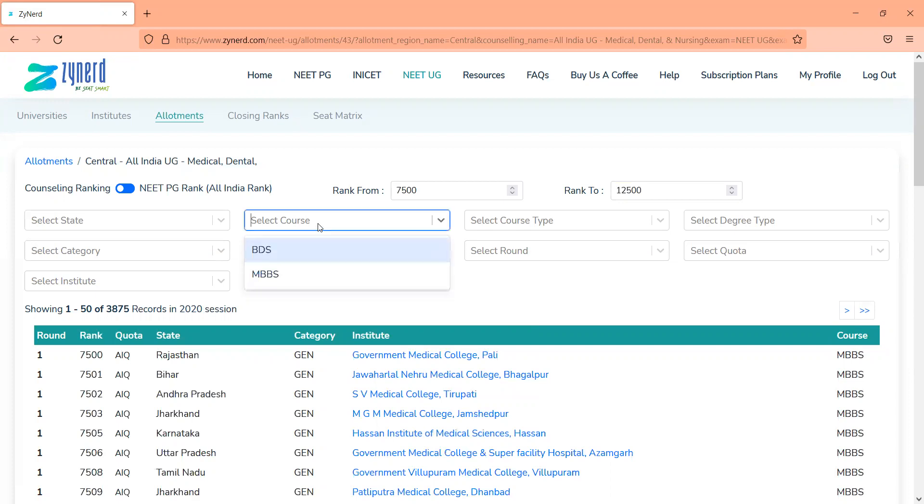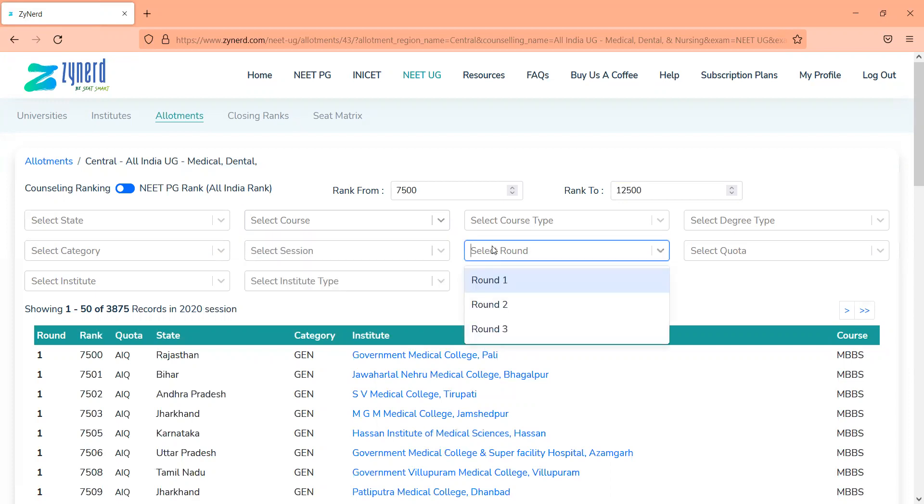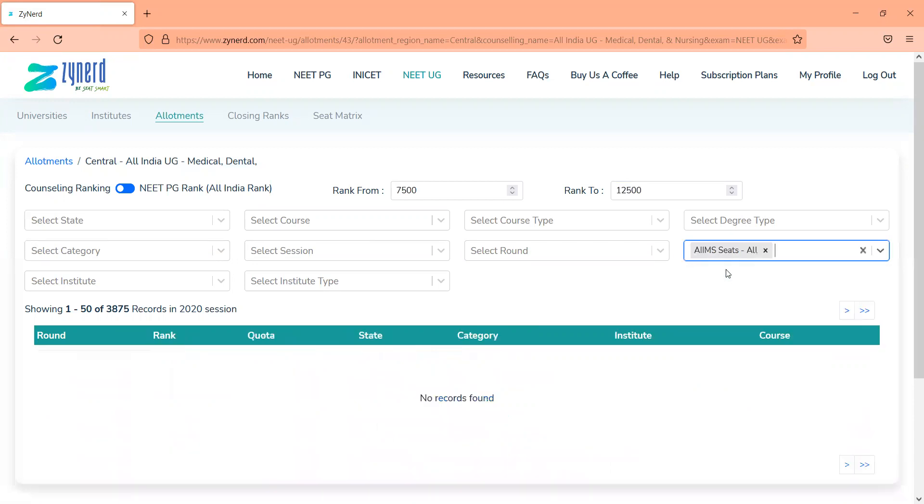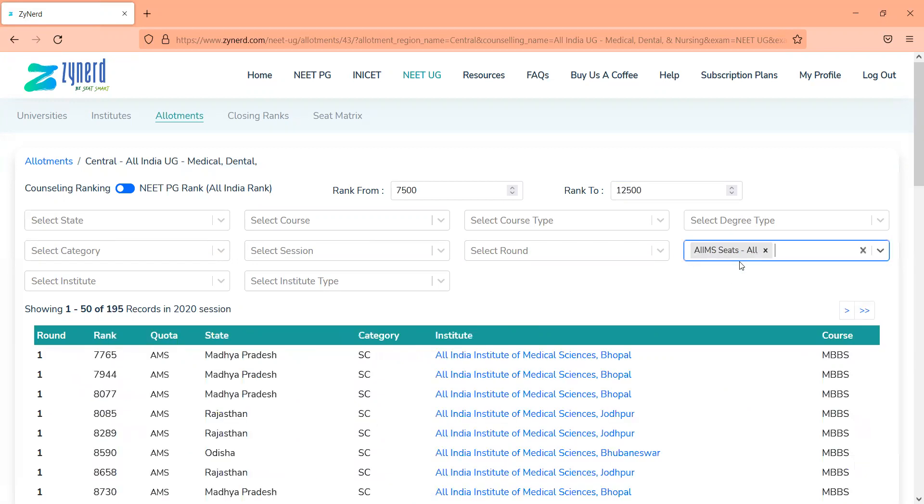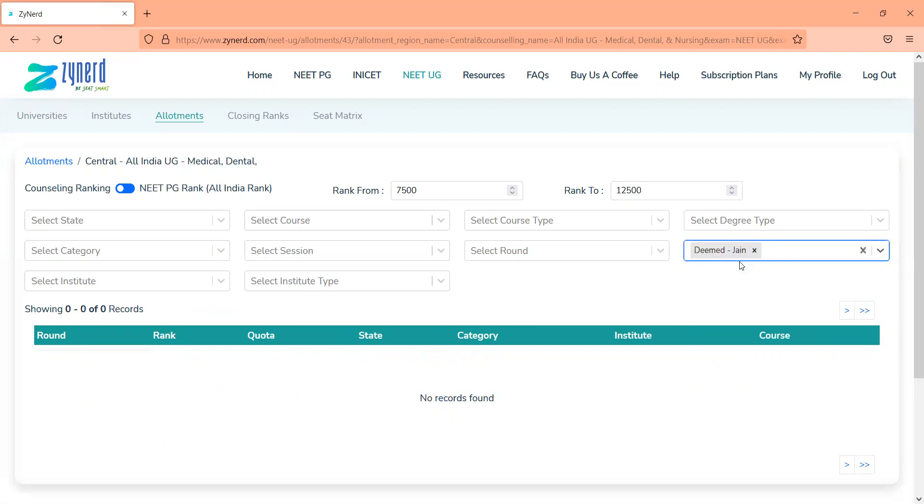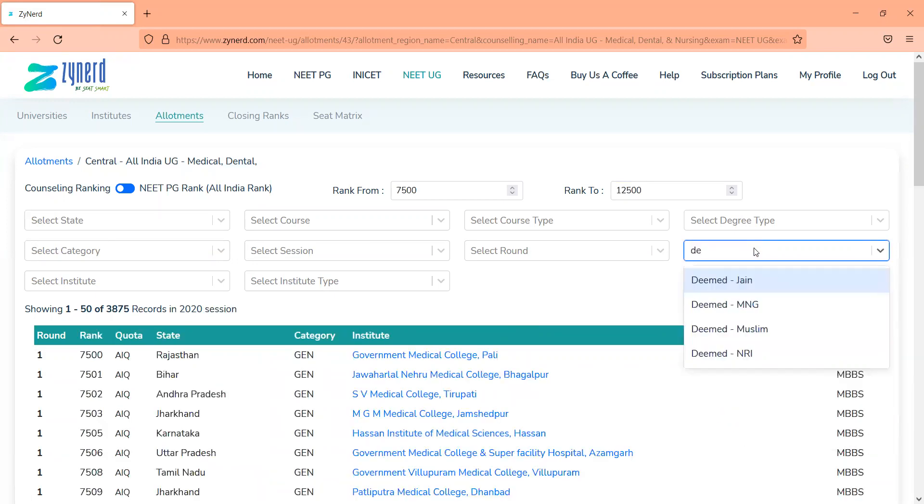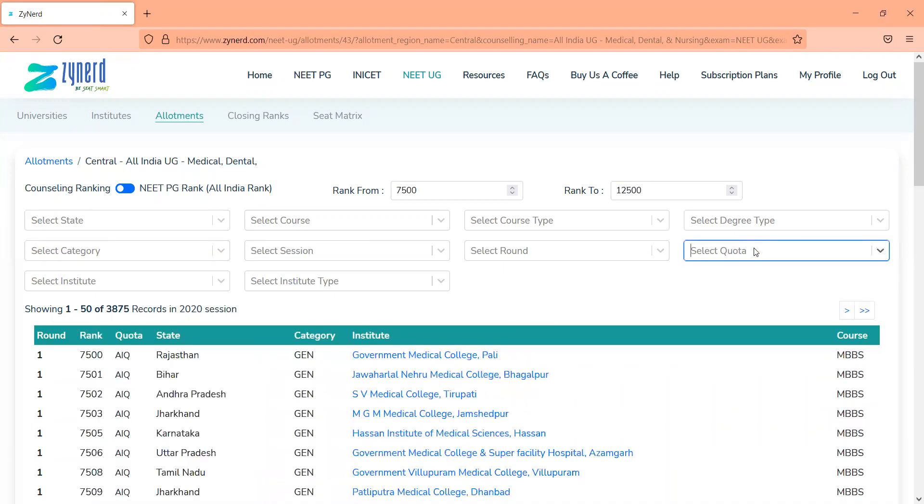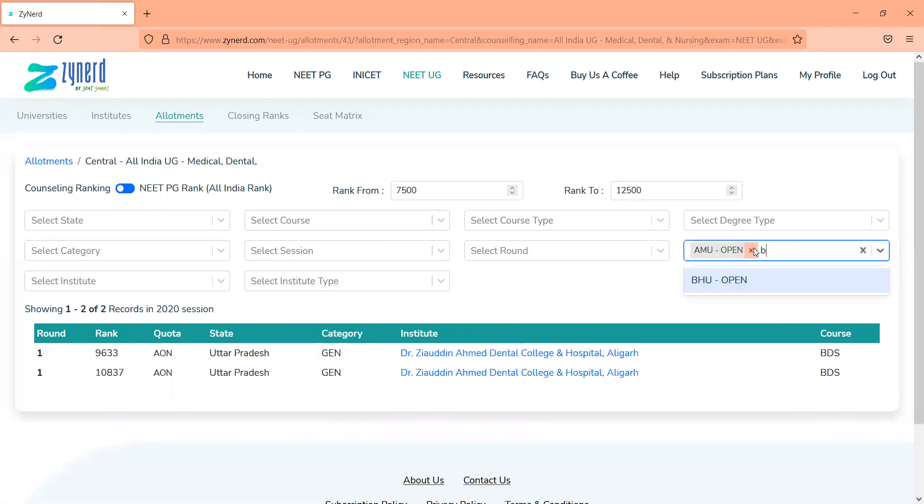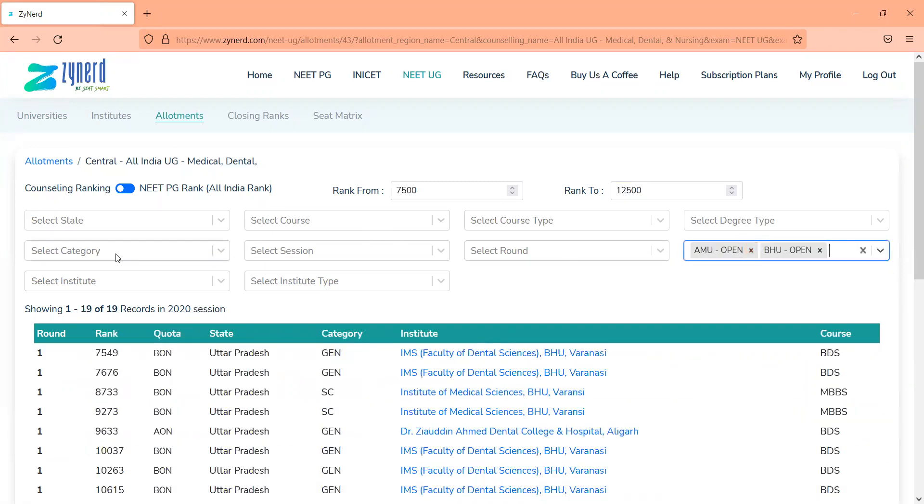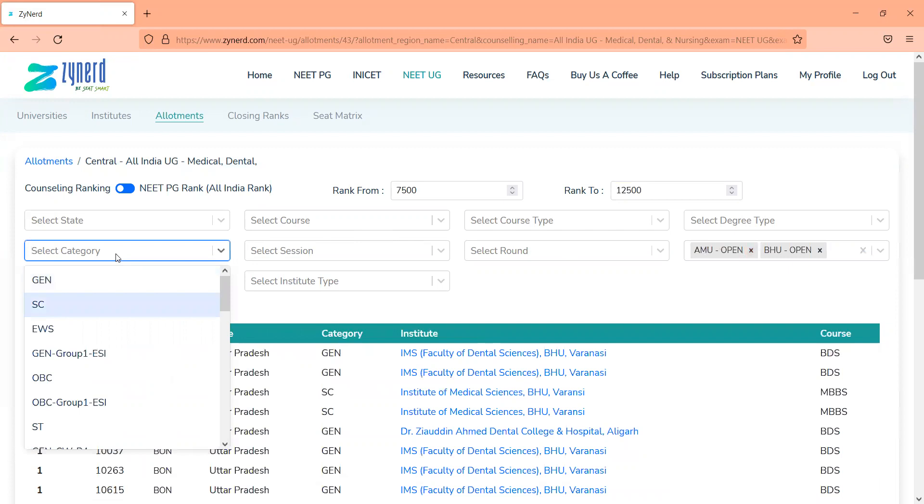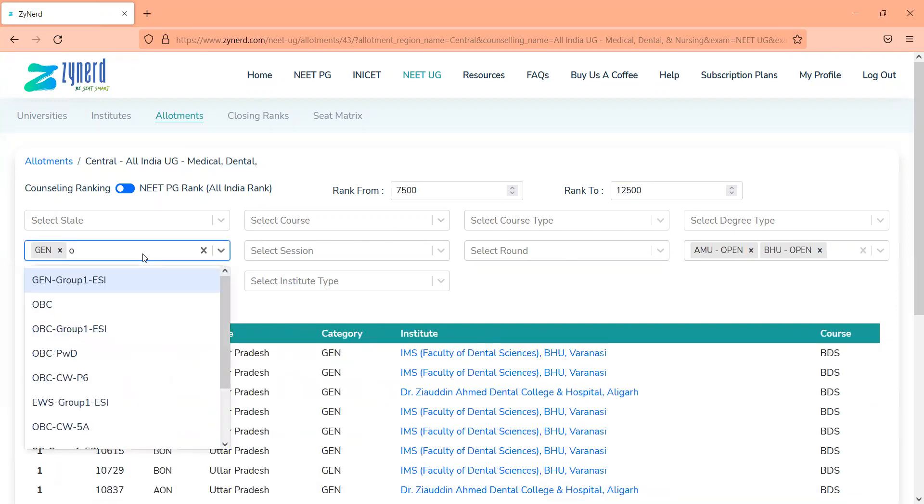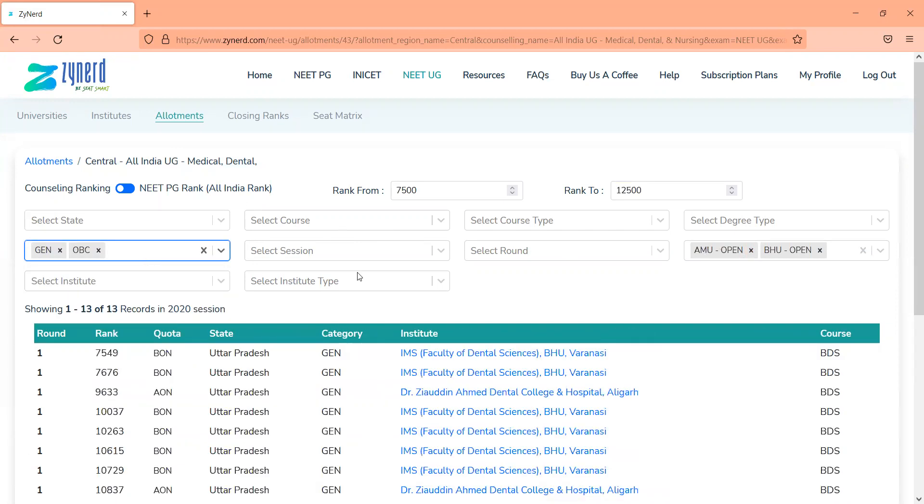Similarly, you can filter them based on course, based on the round of allotment, based on the quota, whether it is AIIMS or deemed. Let's say you want to look at deemed Jain quota, deemed management quota, AMU open quota or BHU open quota. You can filter them out based on your category, Gen category, or if you belong to OBC, add Gen and OBC both, and you will be able to see all the allotments.